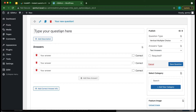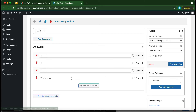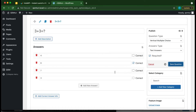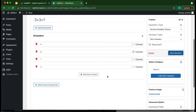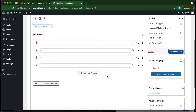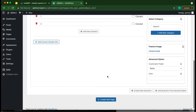Let's add our first question: 'Three plus three is equal to.' We'll add our answers: four, six, seven, and three. Select the correct answer — six — make it required, then save the question.